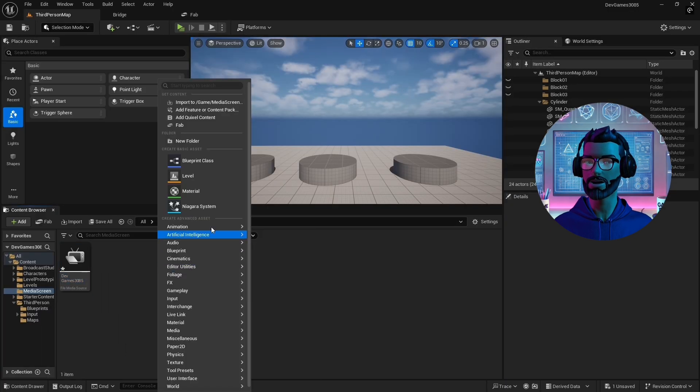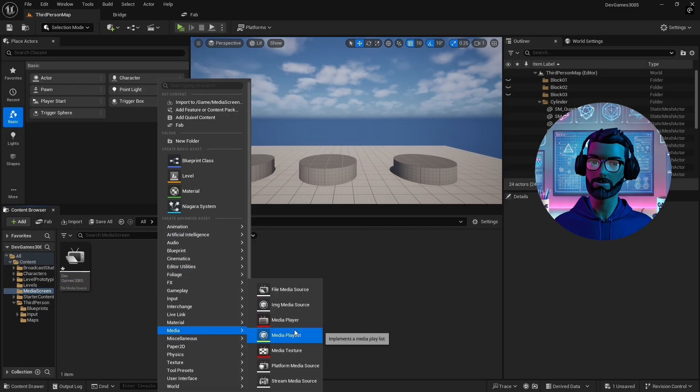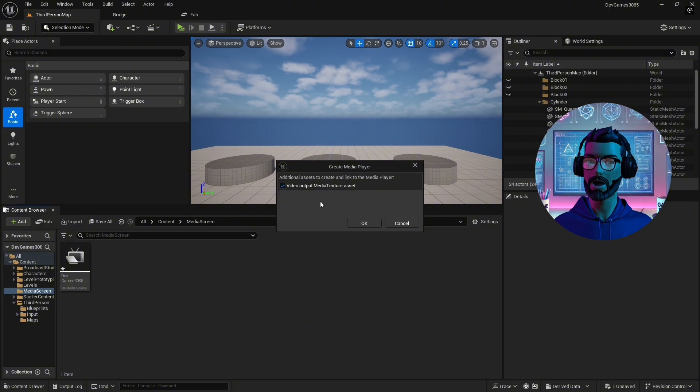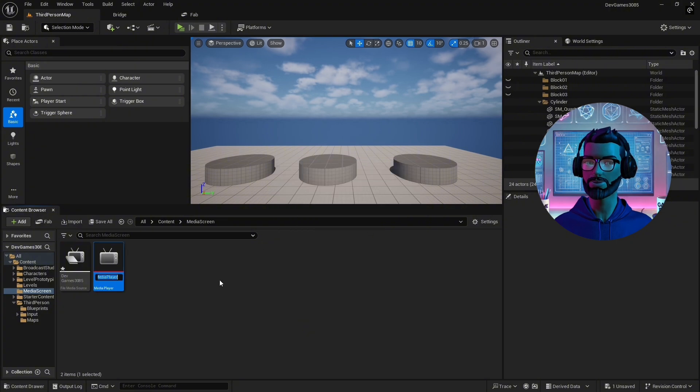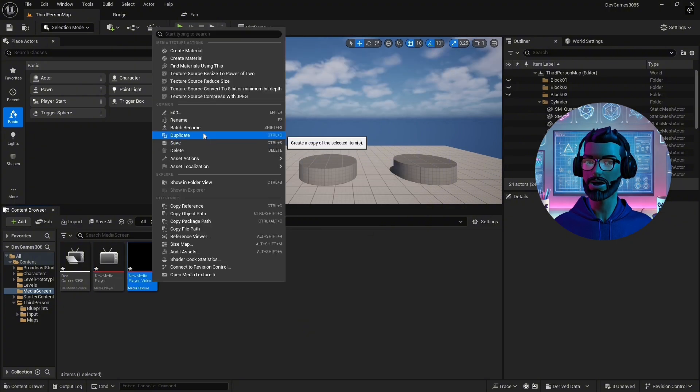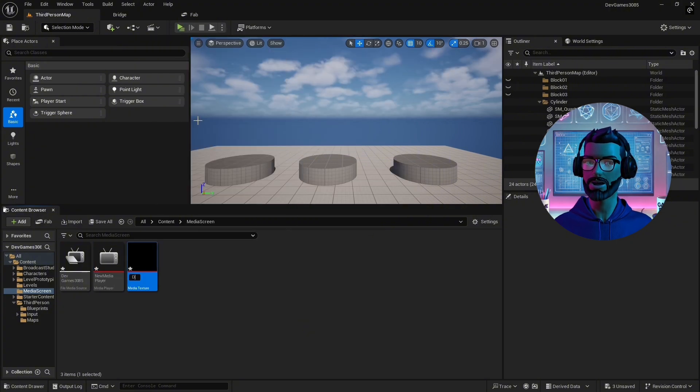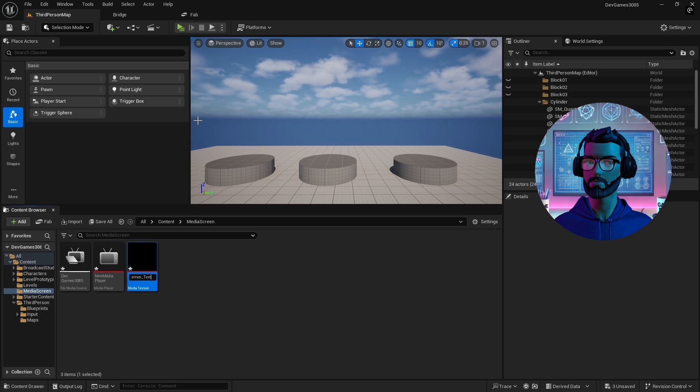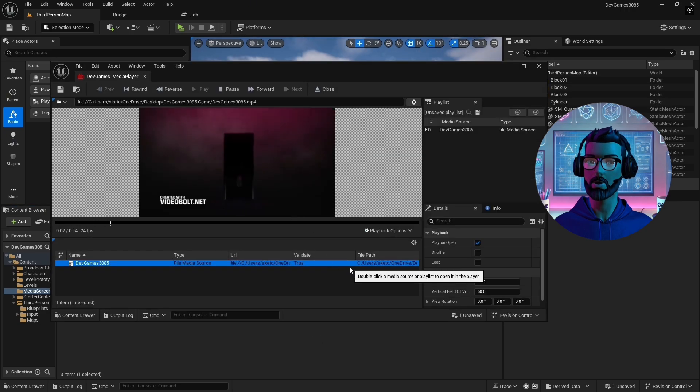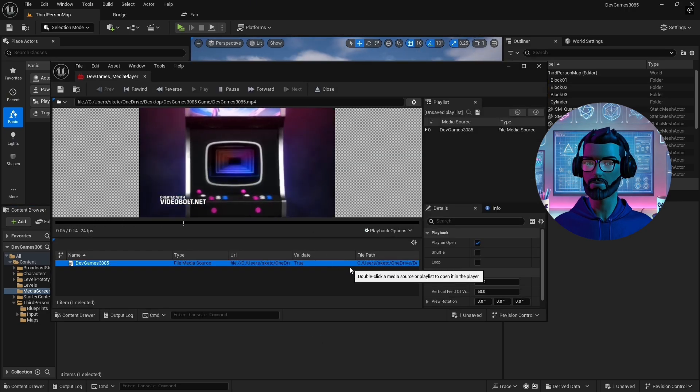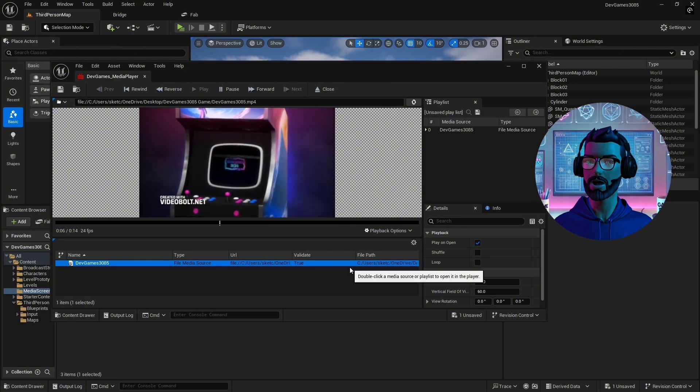Right-click it in your media screen folder, media player. Check the box to create a media texture file. Rename it to something clear like Game Dev Textures. Double-click your media player to preview the video. You'll notice the texture updates with the video content.